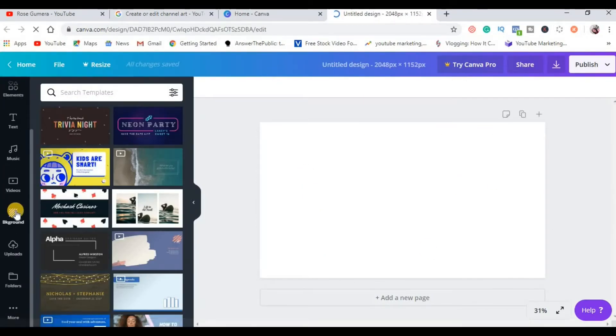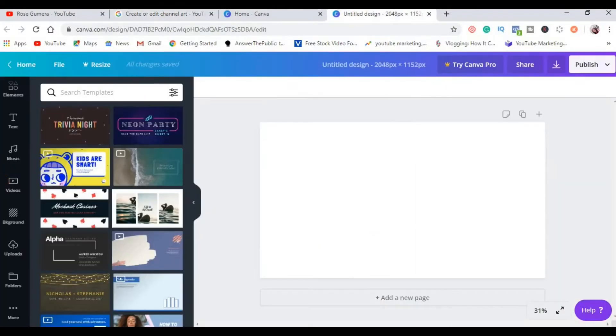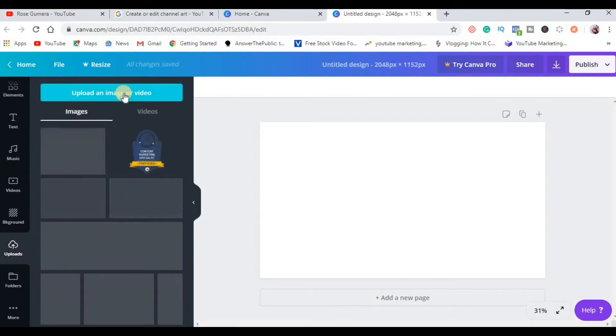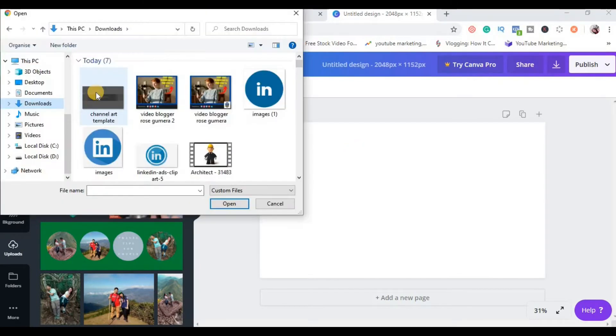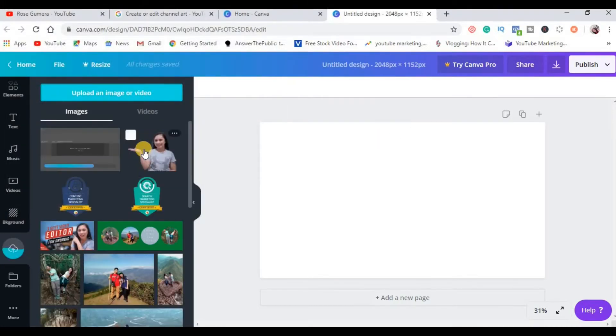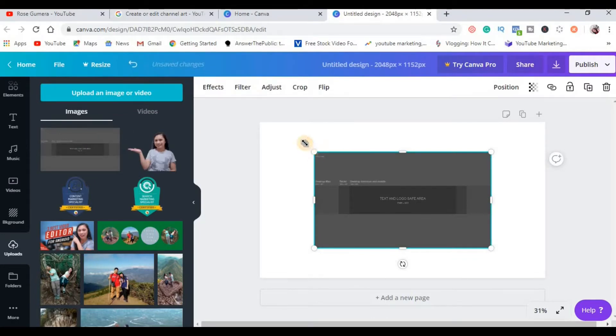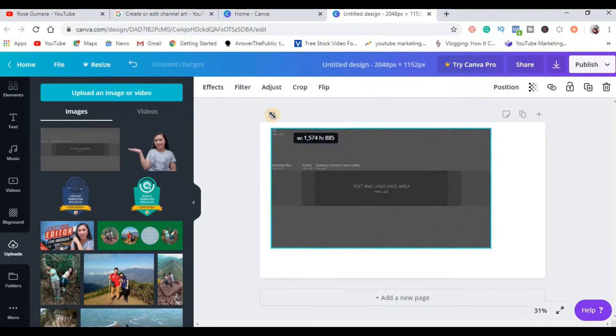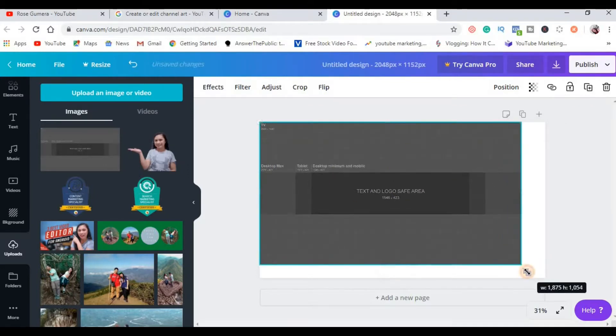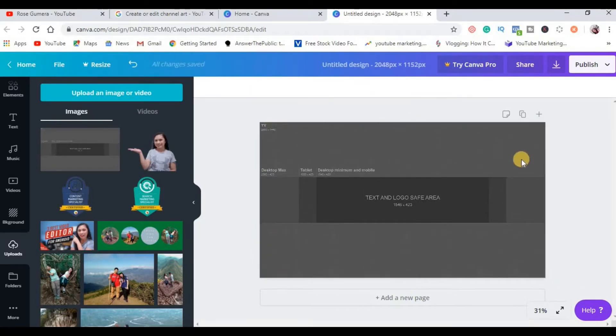Now next is to upload the template na di download natin kanina from here. Okay, you can see the menus in the left side and then click uploads, upload an image or video, and then choose the channel art template and then click open. So wait natin siya matapos na mag-upload. Click that picture so automatic matatransfer na siya dito, and then you need to stretch this template na magkasya dito sa white space na to.